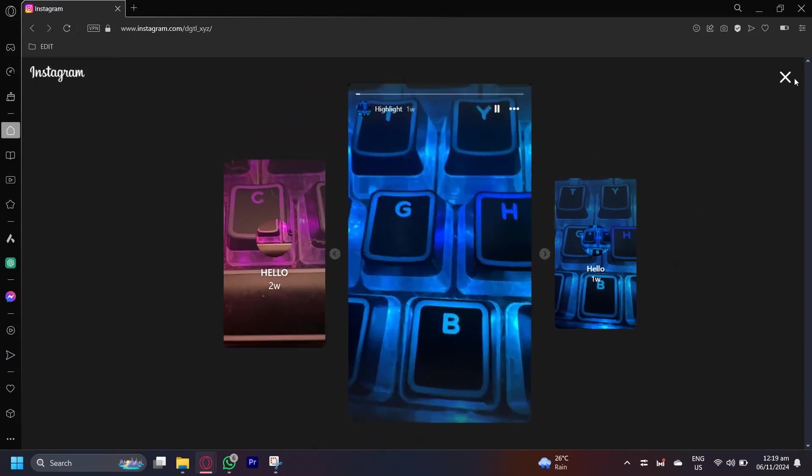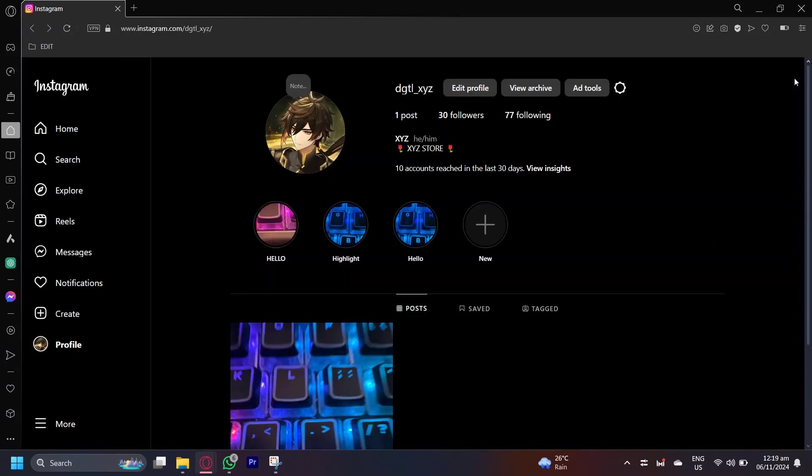But that's pretty much it for this video. That is how you can add a new highlight on your PC or laptop. Simply go to profile and then tap on new. Name your highlight. Add the stories to your highlight. And add a cover for that highlight. And you're good to go.